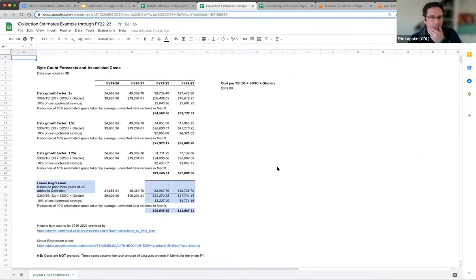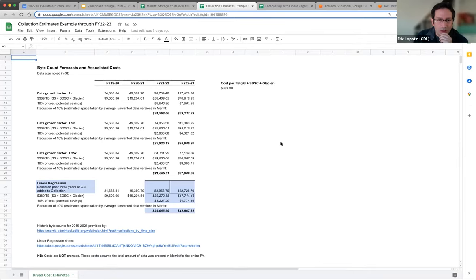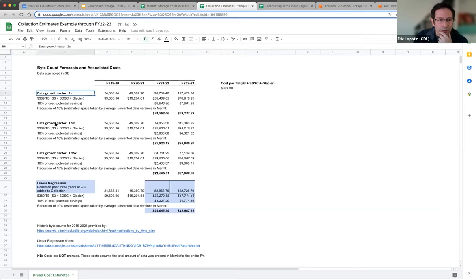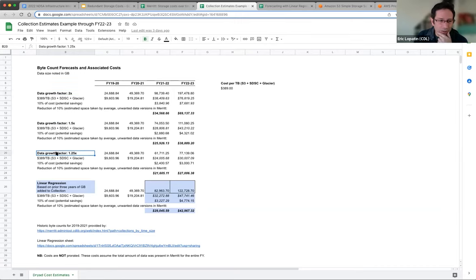Going towards a specific collection: folks involved in this collection had asked me to estimate how much they might be spending on storage for three different copies of their data, looking forward into the next fiscal year and beyond. I went here and created a few different scenarios — what happens if the amount of data in this collection doubles every year, what happens if it grows by a factor of 1.5 or 1.25? I'm also setting a cost of $389 per terabyte, which is essentially S3, the San Diego Supercomputer Center copy, and also Glacier Flexible.